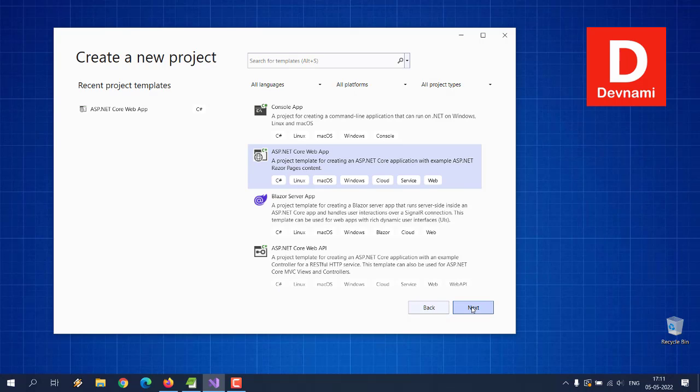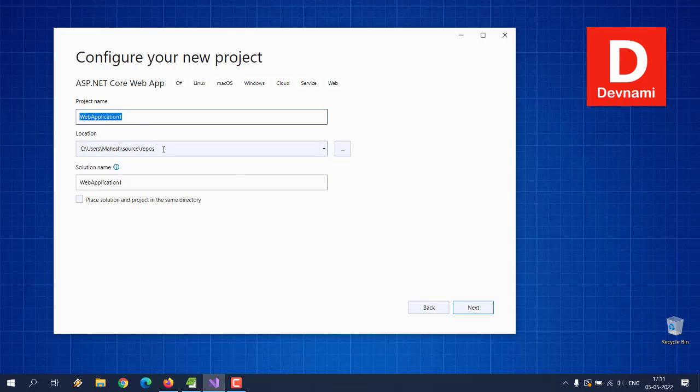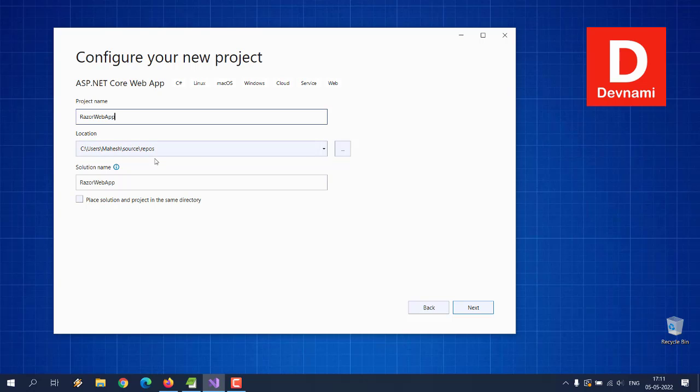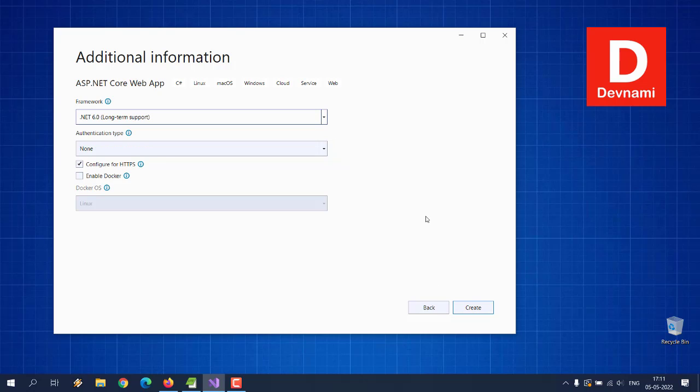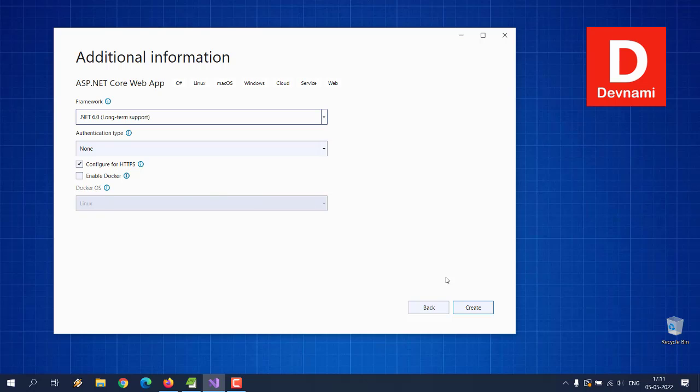Now hit next. Here we can type in the project name. It should be in a location of your choice or it will go to the default user source reports. Now click next to choose the .NET version. Here you can see the framework .NET 6.0 because it's LTS. If you are seeing this in the future it could be 8 or 9 or even 7. Then select configure for HTTPS and then click on create.